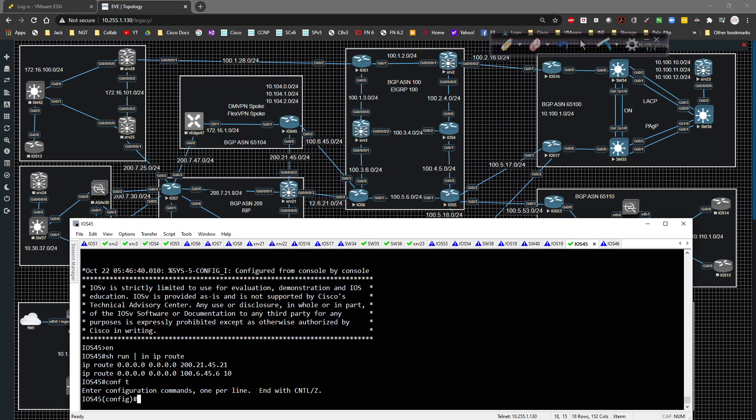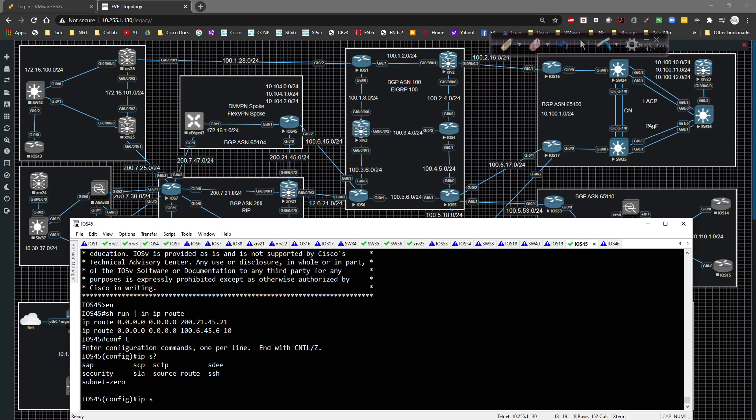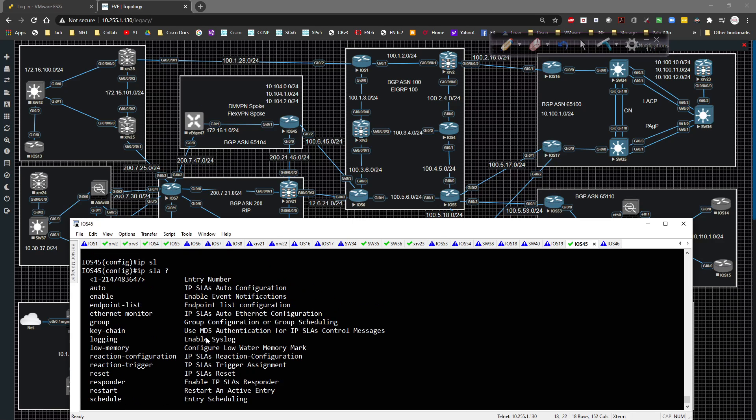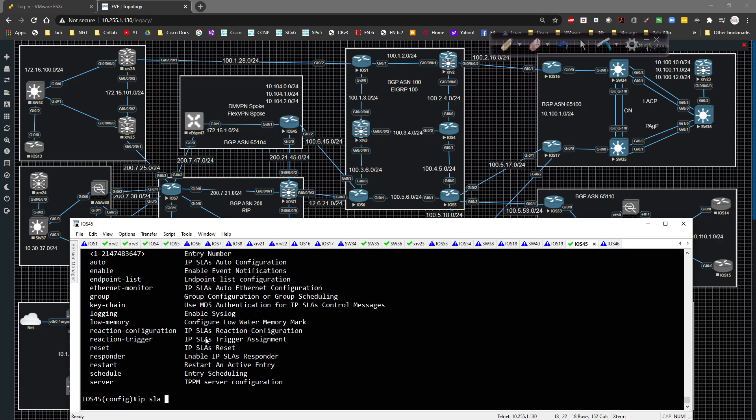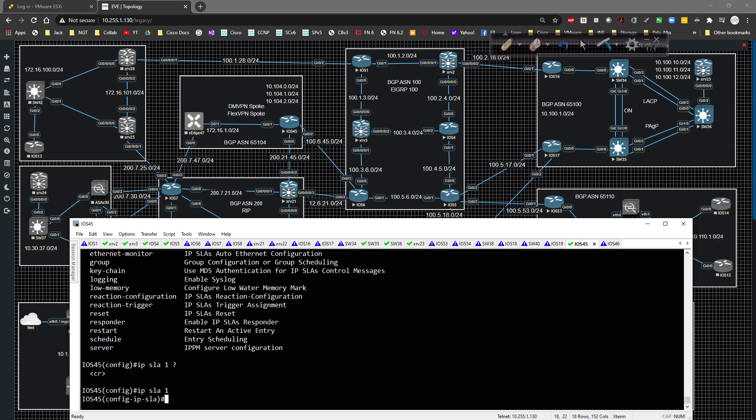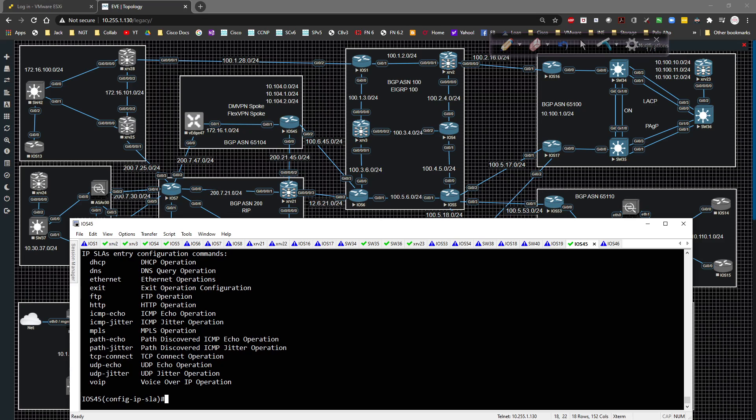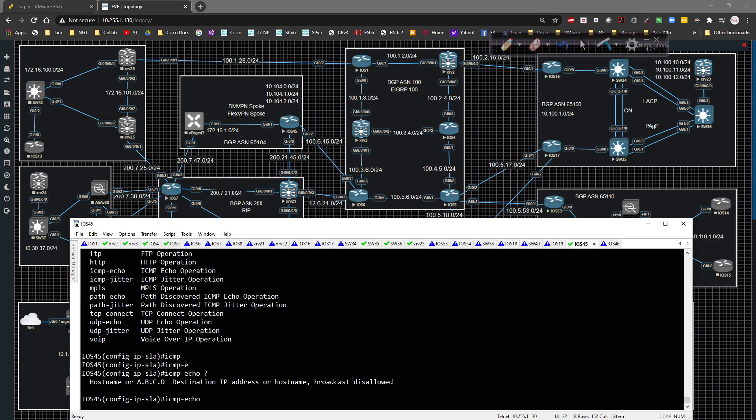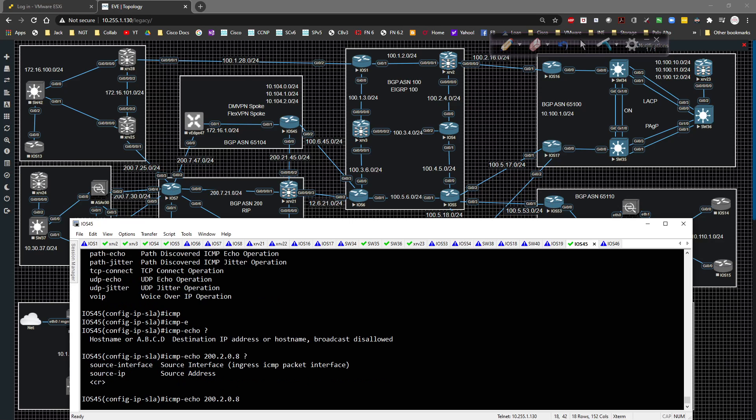To do that, I'm going to go to global config. The first thing I'm going to do is IP and question mark. We have SLA underneath here. I need to give it a number. There's a lot of other stuff that you can do with this, but for right now, we're just going to do the entry. We're going to say IPSLA one, come underneath here, hit enter. We're going to say, what do we want to do with it? We're going to type in ICMP echo. What are we going to ping? 200.2.0.8.